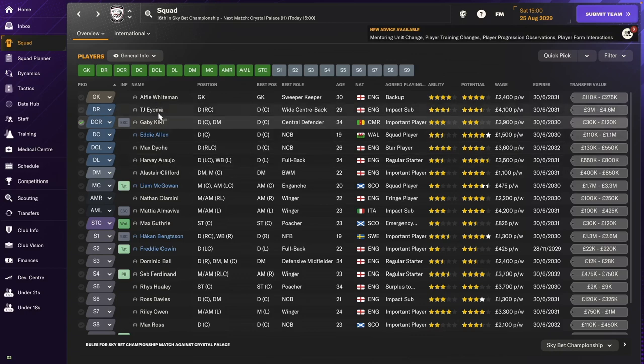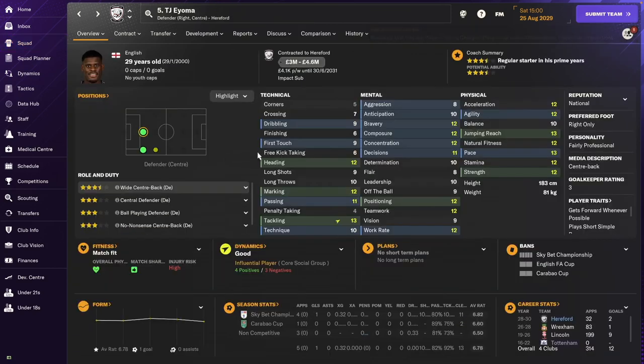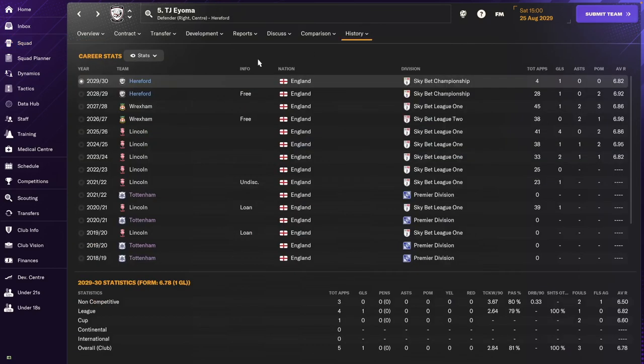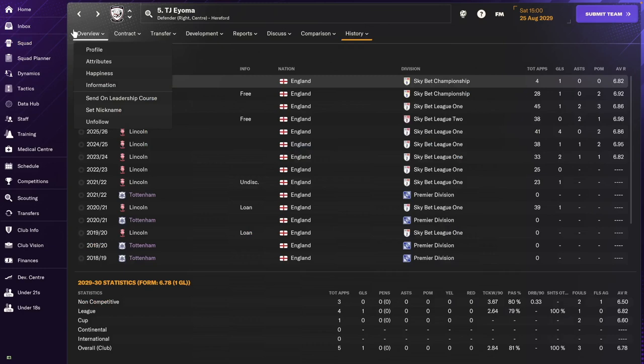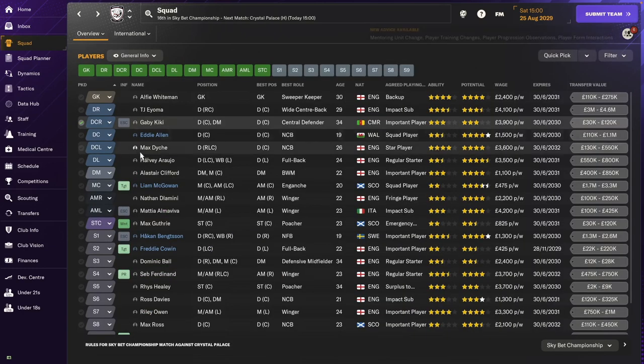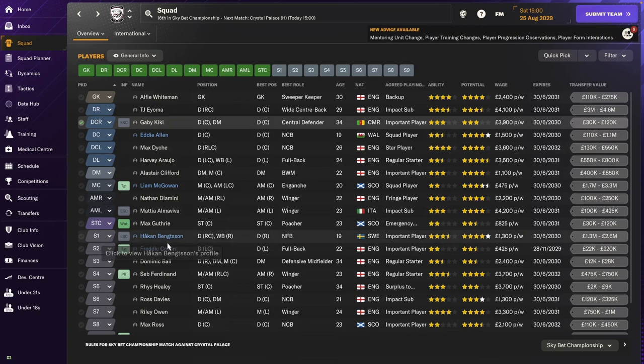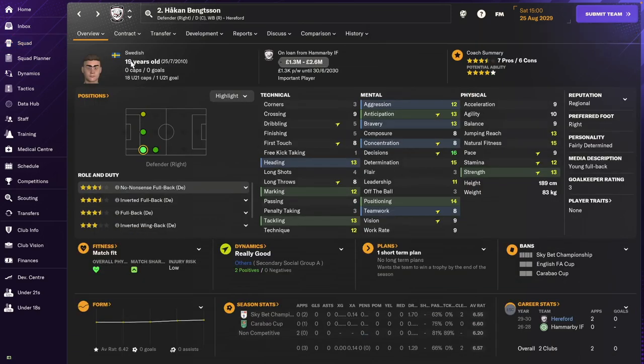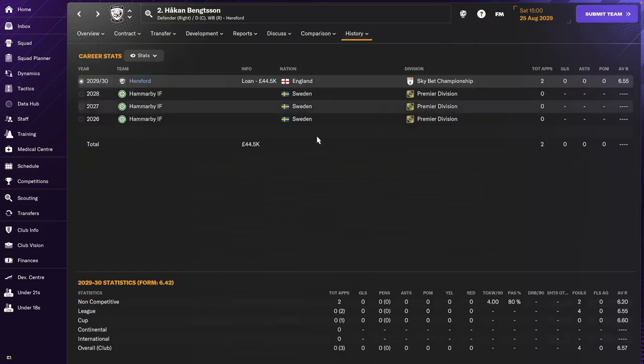On the right side we still have TJ. He's been with us a couple of seasons now. And we got someone on loan, Hacken. I think he's a new gen, a Swedish player, 19 years old on loan from a Swedish club.